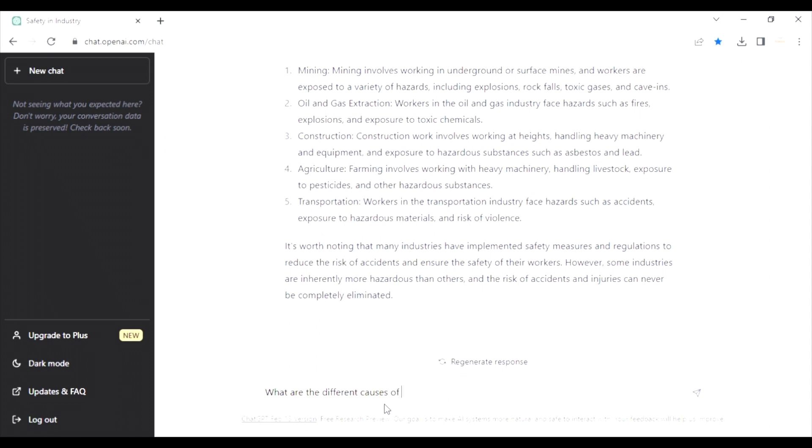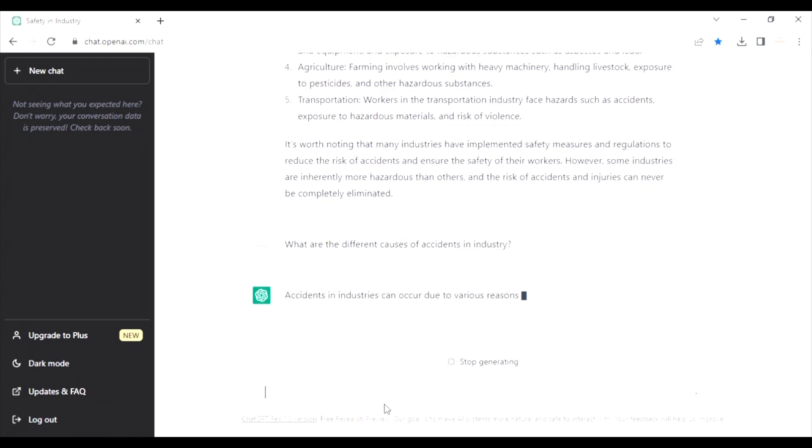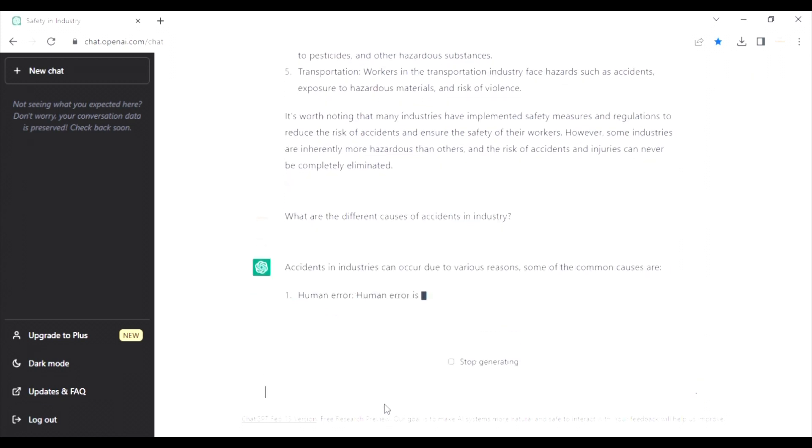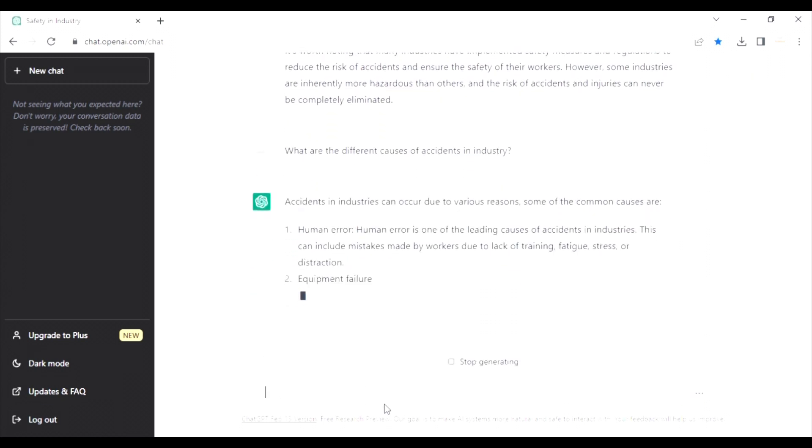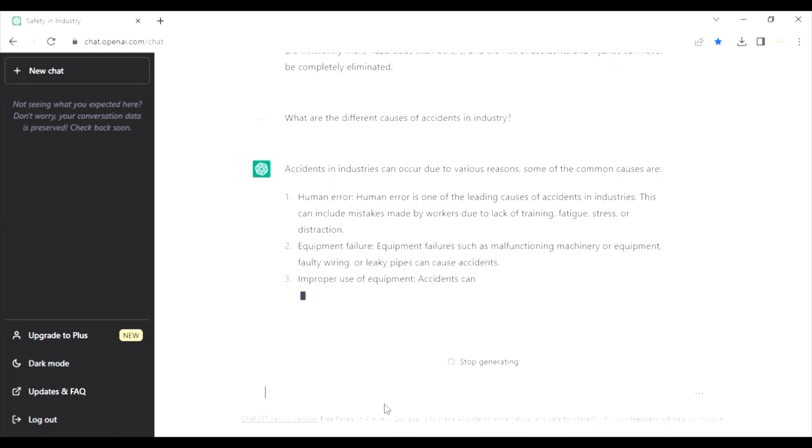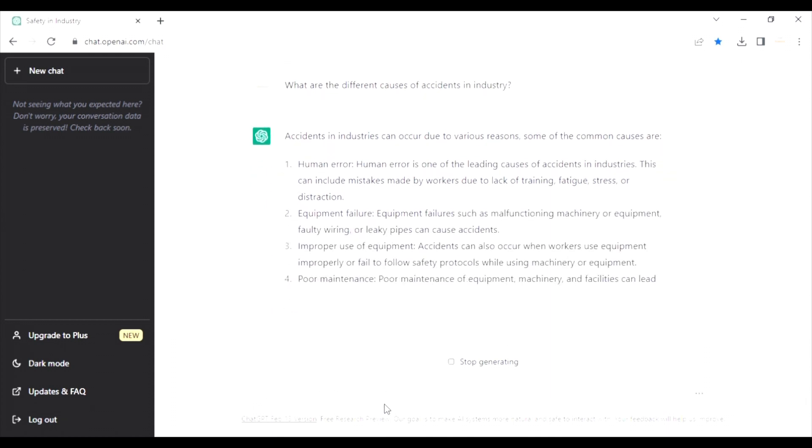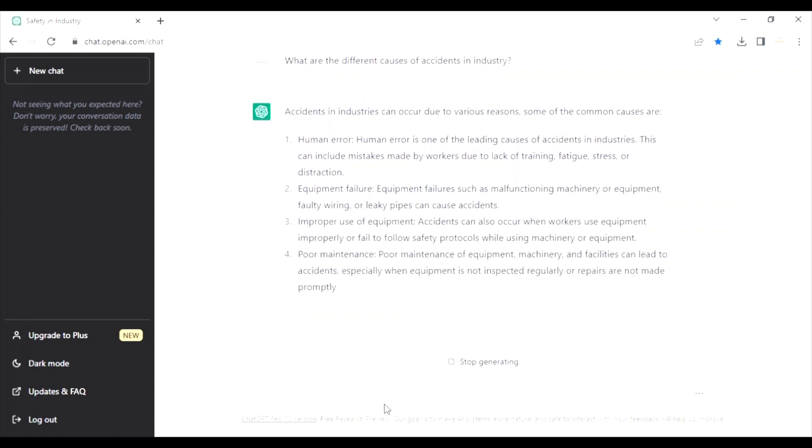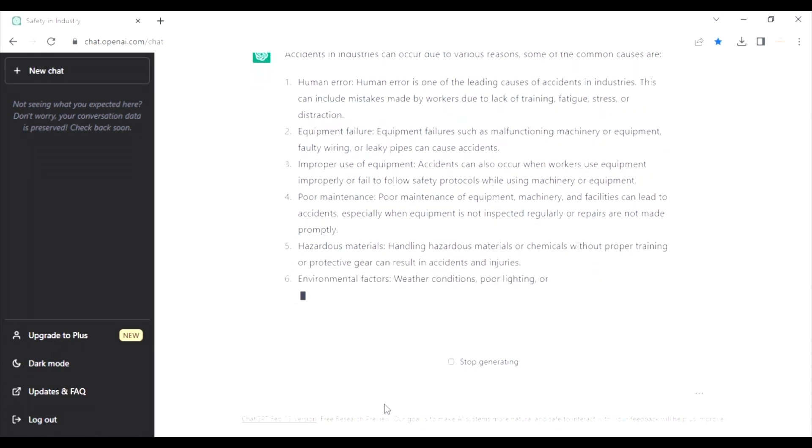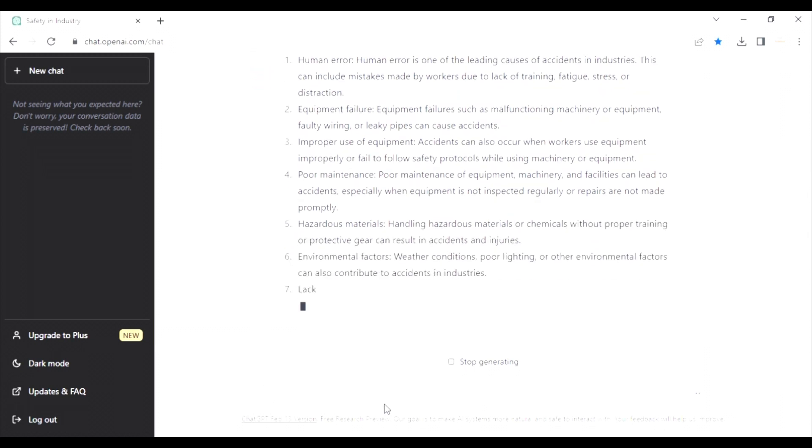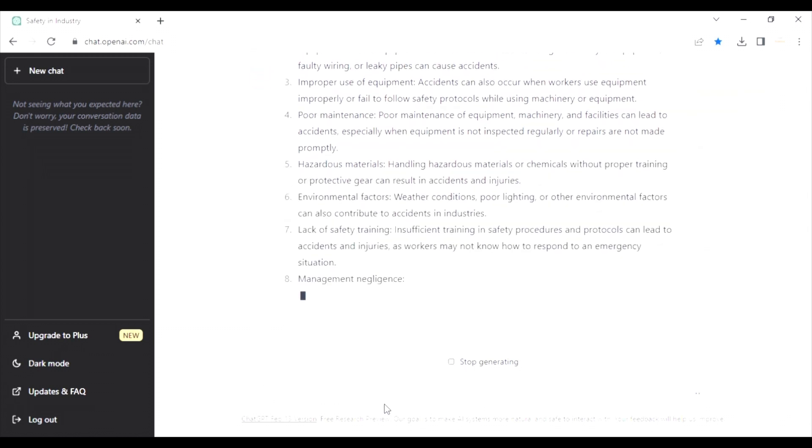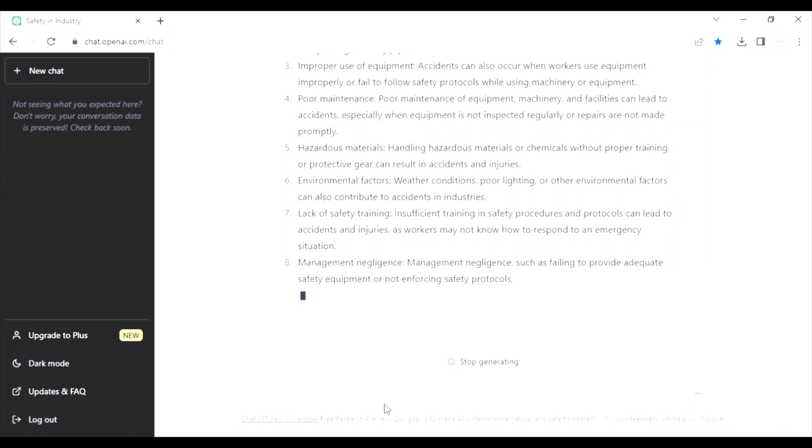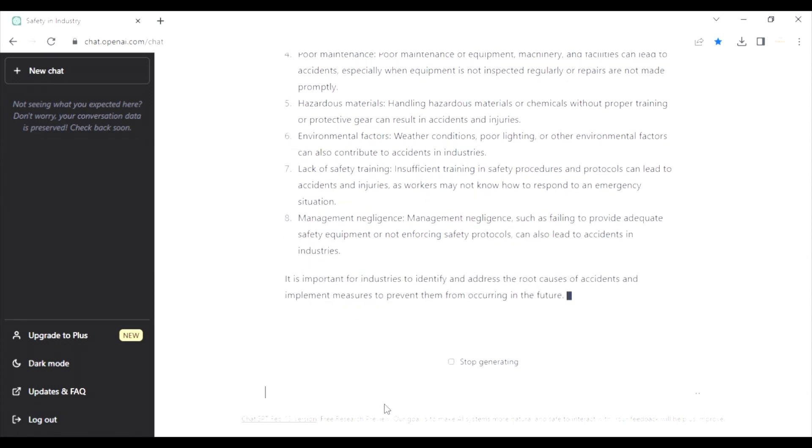What are the different causes of an accident? Let's see what chatbot has for us. Wow. Answer for everything, human error, equipment failure. Look, now no one can say that I have to do some extra course, study. This chatbot is having answer for everything. Management, negligence. This is surely going to help.